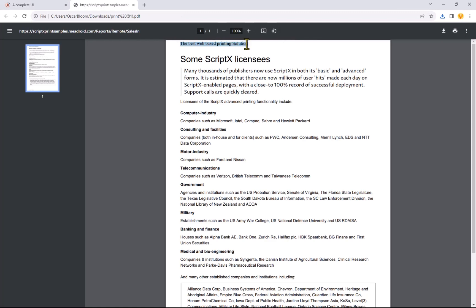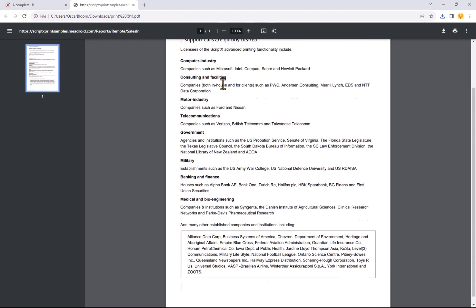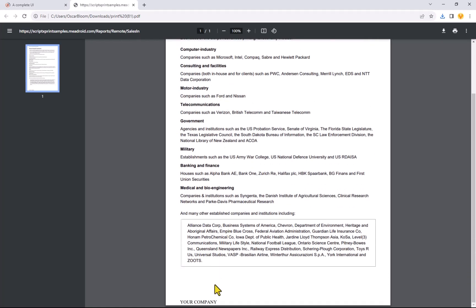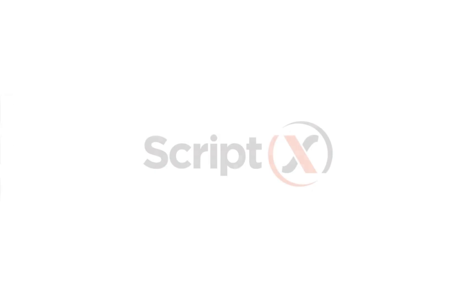See our other videos for a detailed look into advanced formatting options. Thank you for watching. To find out more, visit www.meadroid.com.